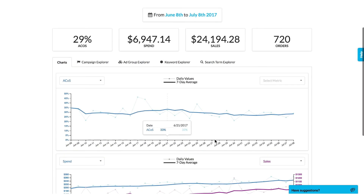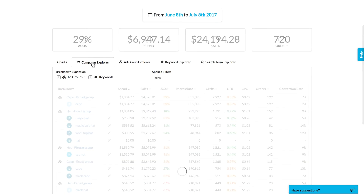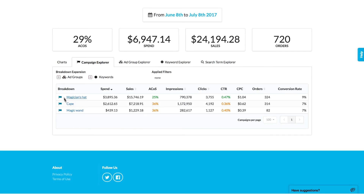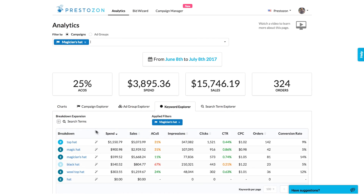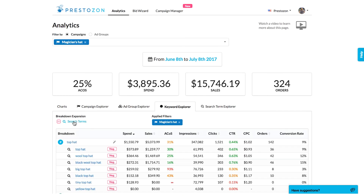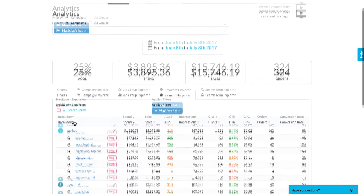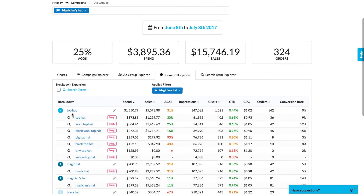The Campaign Explorer tab shows performance of all campaigns, and from there you can drill down into the ones that need attention. It's easy to define what level of detail you want and to drill down into problems.